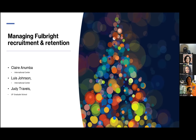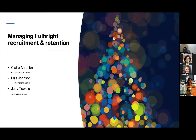Welcome everybody. Thank you for joining us for another session during Fulbright Awareness Week. I am Judy Travis, Associate Dean for Graduate Student Affairs with the UF Graduate School. I'm here with Claire Anumba and Louise Johnson from the International Center. We're going to guide you through managing Fulbright recruitment and retention. We are different faces than you've seen in the past — Deborah Anderson and Matt Maturko previously filled our roles, so this is our first venture in the Fulbright process.